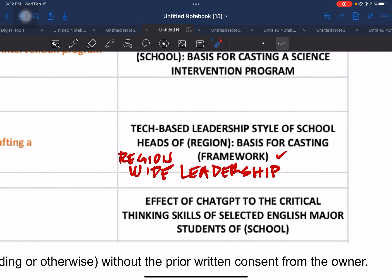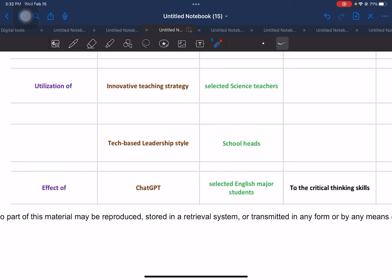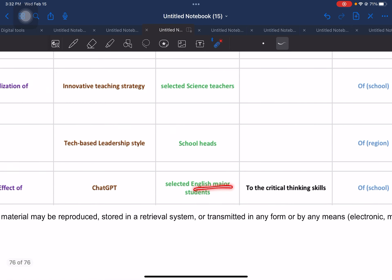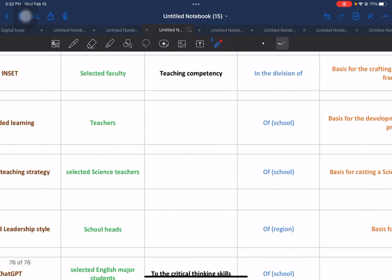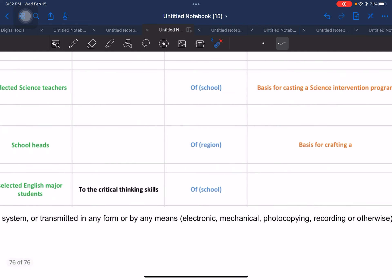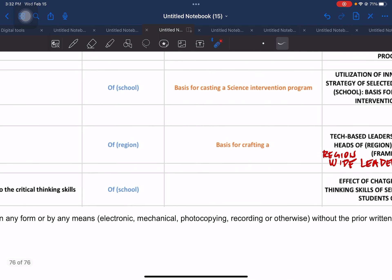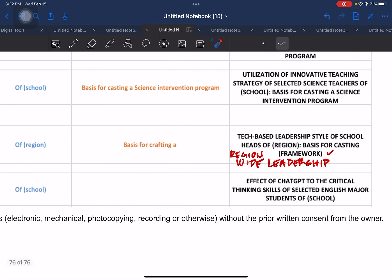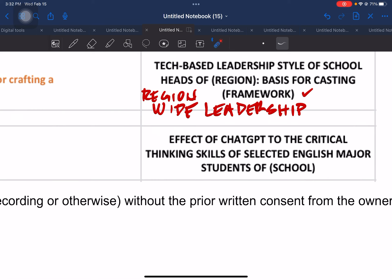Another example involves a current issue in academia — ChatGPT. We're going to use 'the effect of ChatGPT,' and then selected majors: English major students. The competency of the students will be 'critical thinking skills,' and then the school. There is no output because this is not an action research — it will be just a descriptive research. The proposed title: 'The Effect of ChatGPT to the Critical Thinking Skills of Selected English Major Students of [Name of School].'